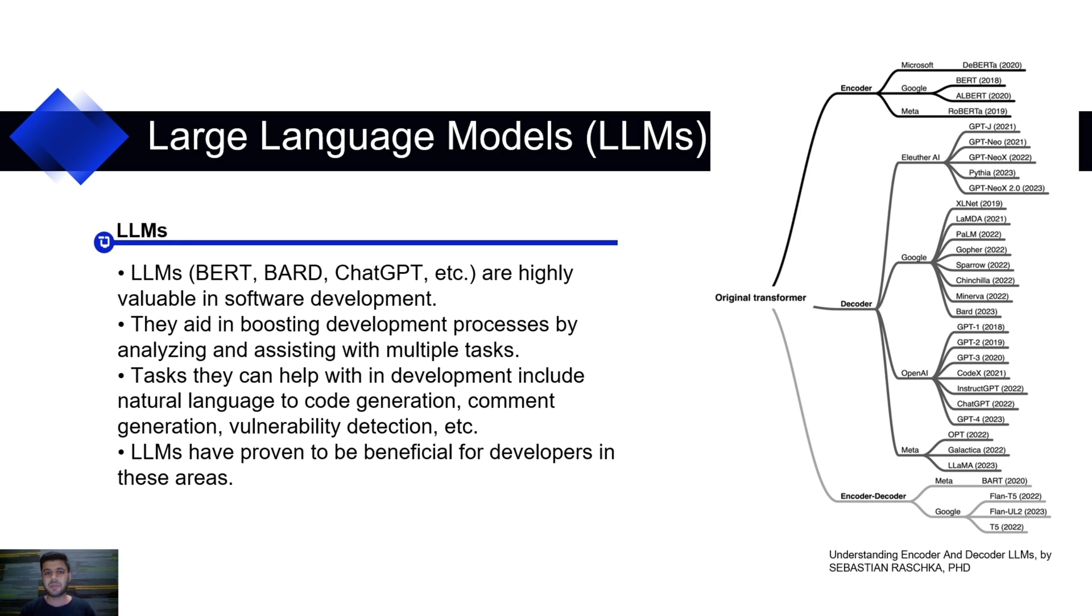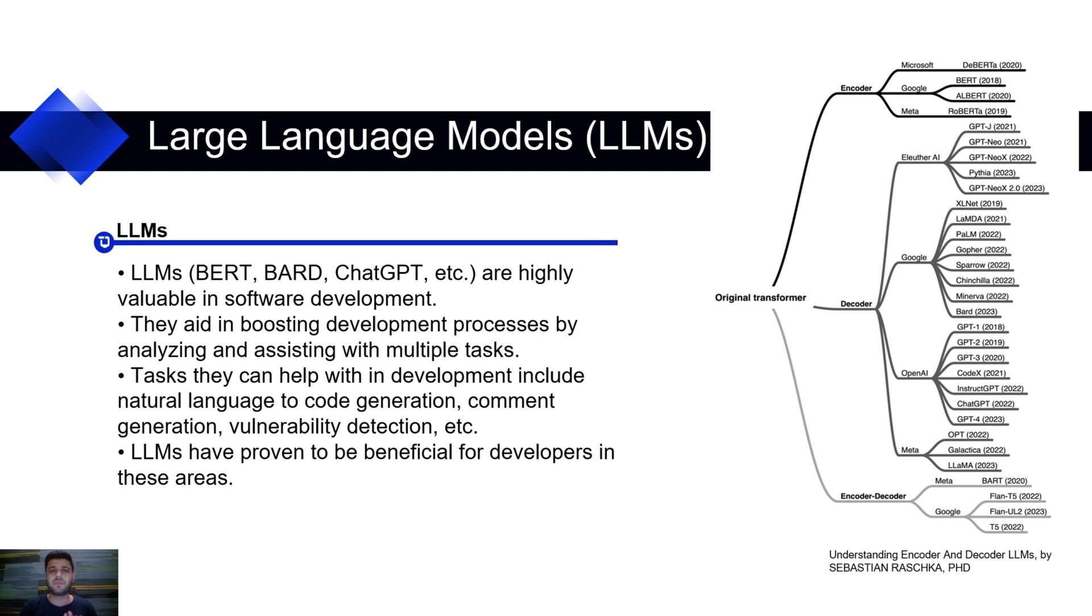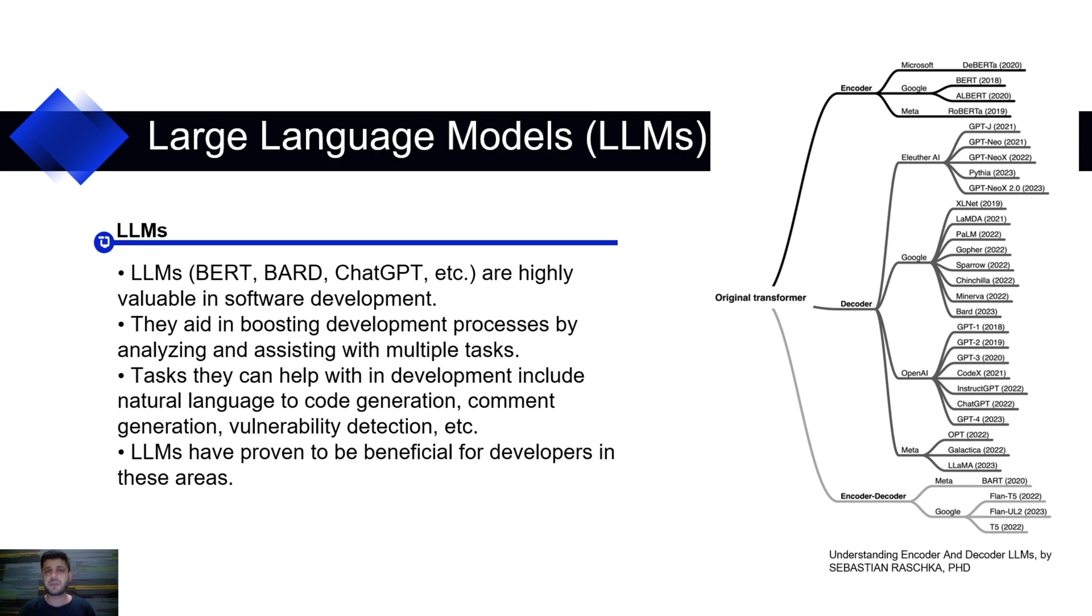They have helped automating several tasks, such as natural language to code generation, code to command generation, converting code from one programming language to another one, auto-code completion, and many other tasks. They have helped developers save time, cost, and boost development.